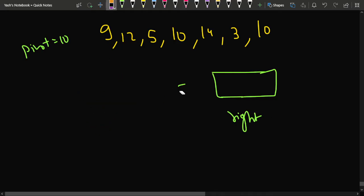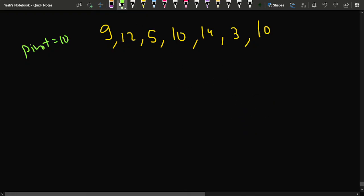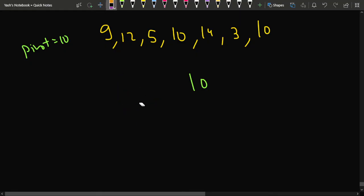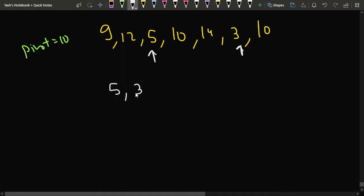What does maintaining relative order mean? If the pivot is 10, then elements 5 and 3 — both less than 10 — will come to the left. But their relative order must be preserved: since 5 occurs before 3 in the original array, 5 must also appear before 3 in the final result.